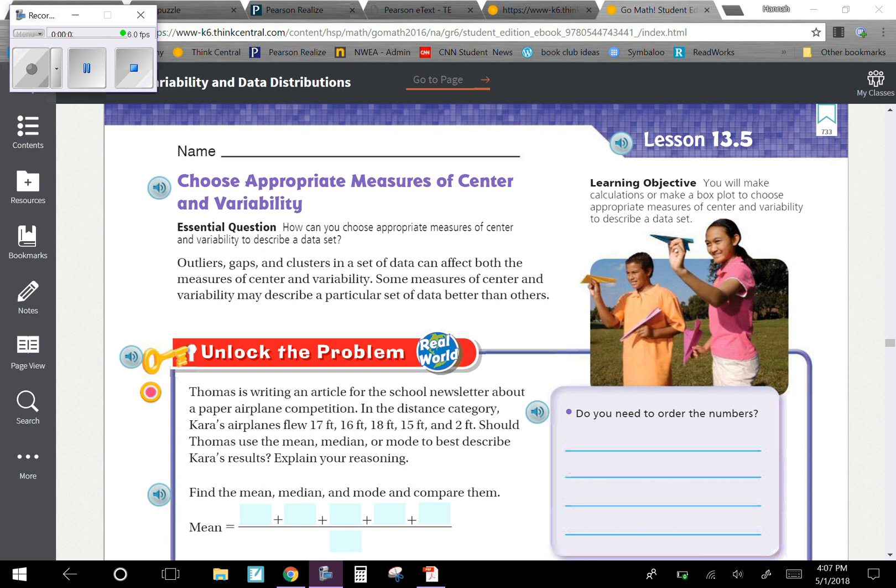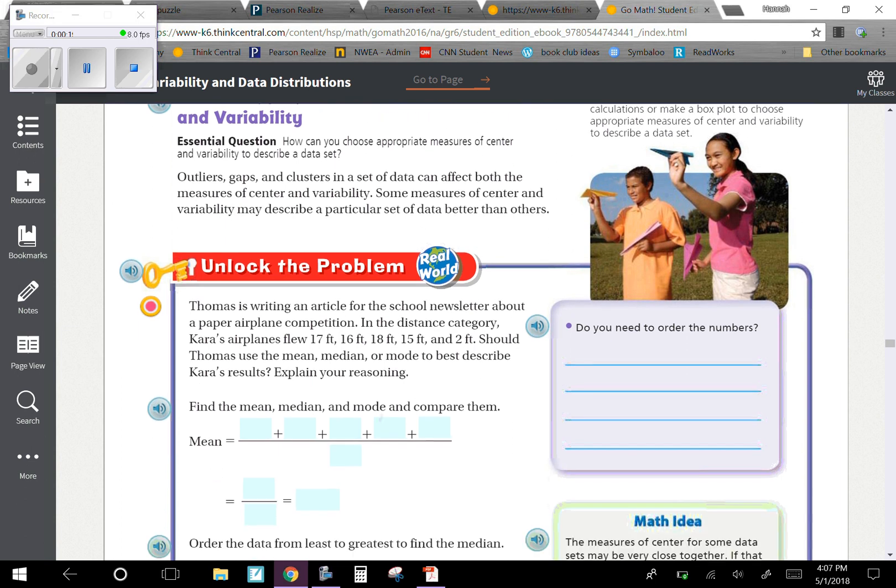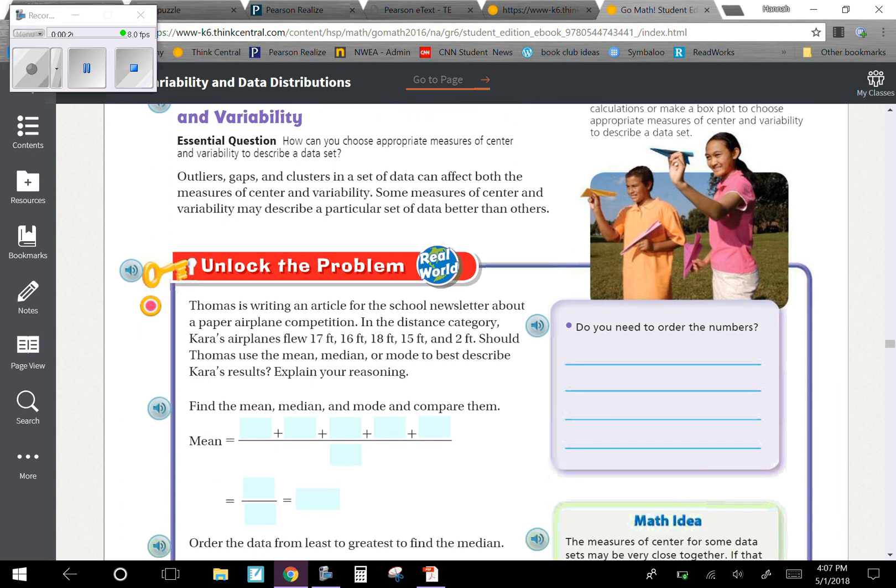Chapter 13, Lesson 5: Choose Appropriate Measures of Center and Variability. Our objective is you will make calculations or make a box plot to choose appropriate measures of center and variability to describe a data set. Our central question is how can you choose appropriate measures of center and variability to describe a data set?